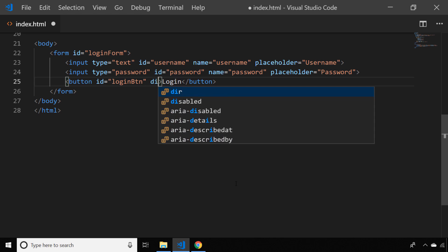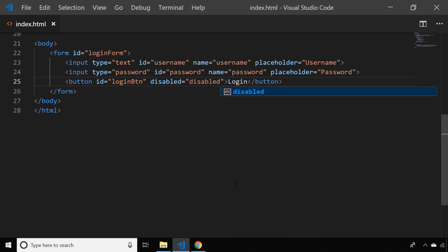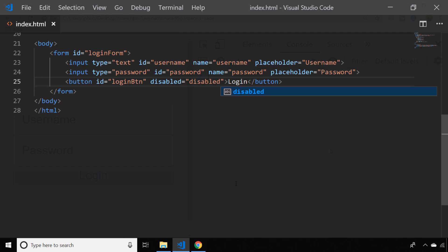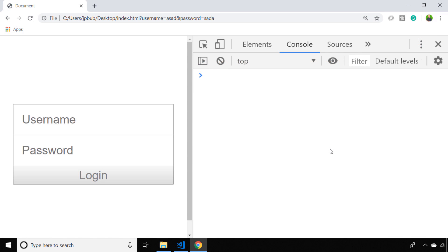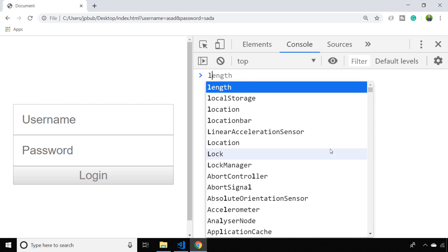In our console, we'll write some JavaScript that listens for changes to either of those input boxes, and when the user input reaches a certain length, we'll enable the login button. So the first thing we'll do is set up an event listener on the login form.